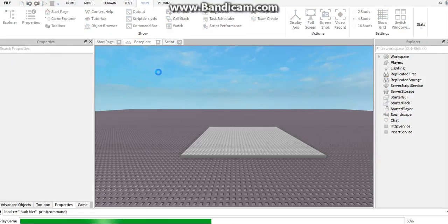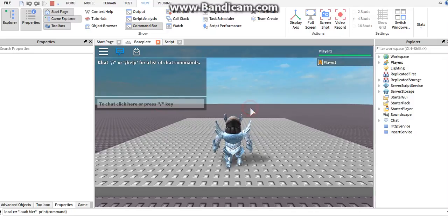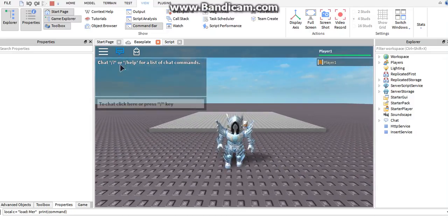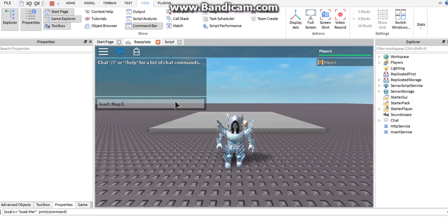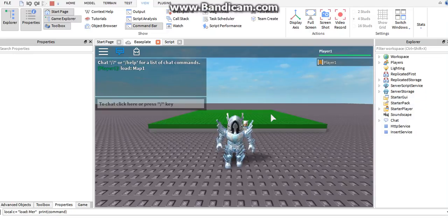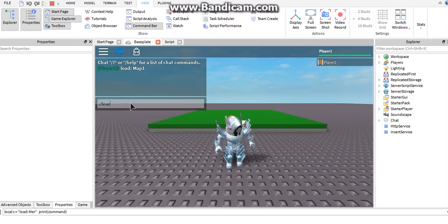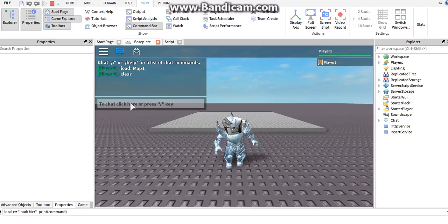Let's test it one more time so you can see how it works once you've seen the script. We type 'load' then put the colon so the game knows it's a command, then 'map one' — the name of the map as we have it in Server Storage. There you go, loaded. Then 'clear' — it doesn't have a colon so it goes to the else-if, checks if we said clear, and removes everything.